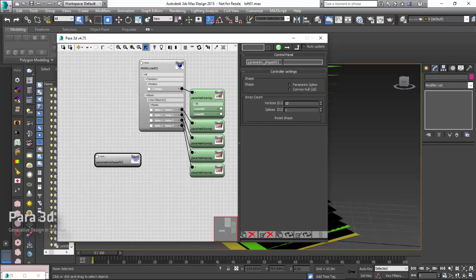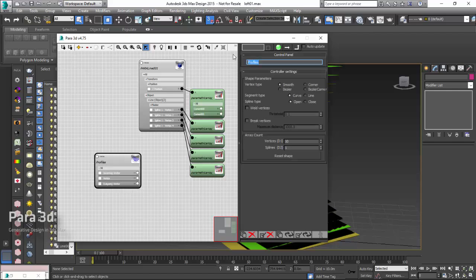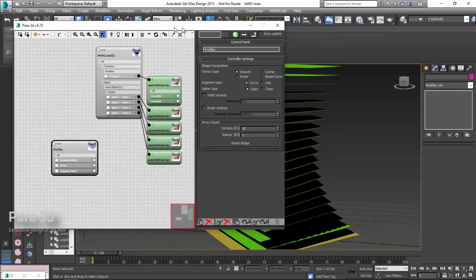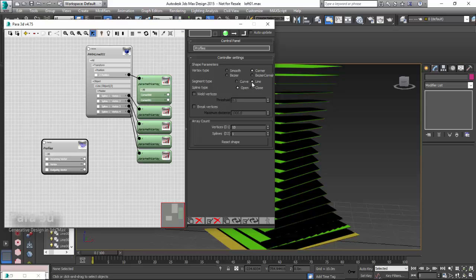We call that profiles. We choose parametric spline from the menu. And here we just stick to corner vertices and the segment type, the line. This gives me a sort of straight line between each vertices. That is fine.